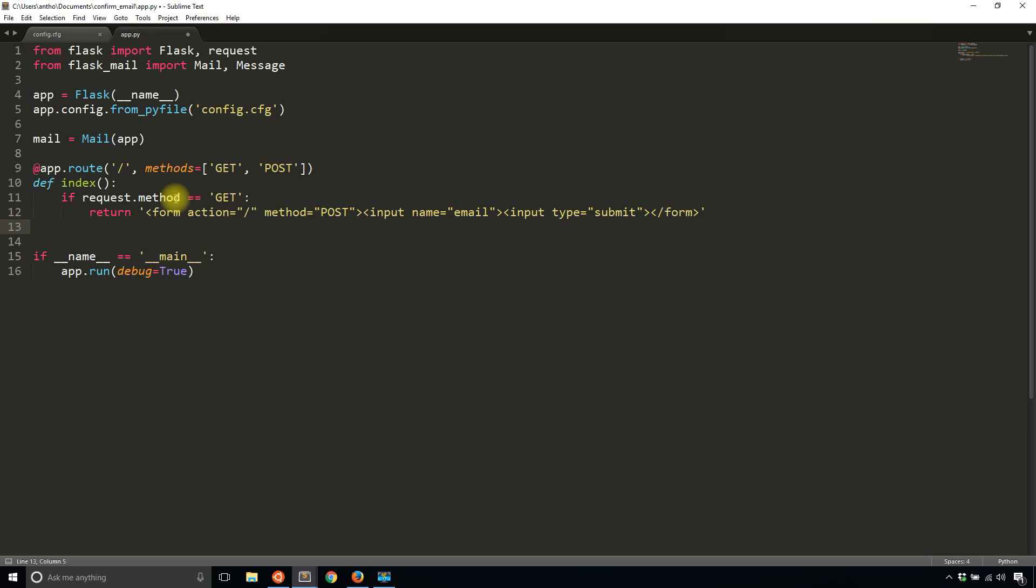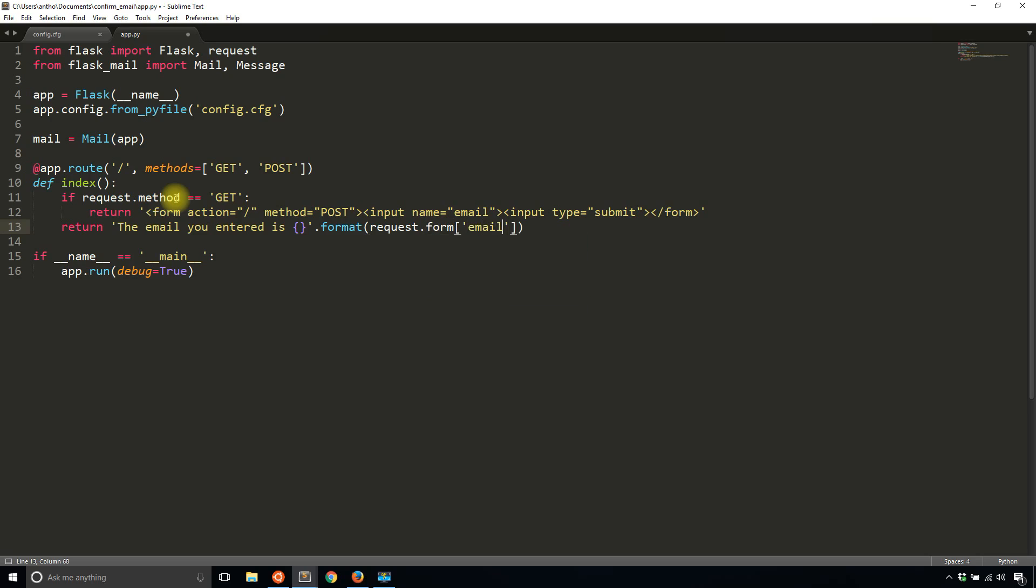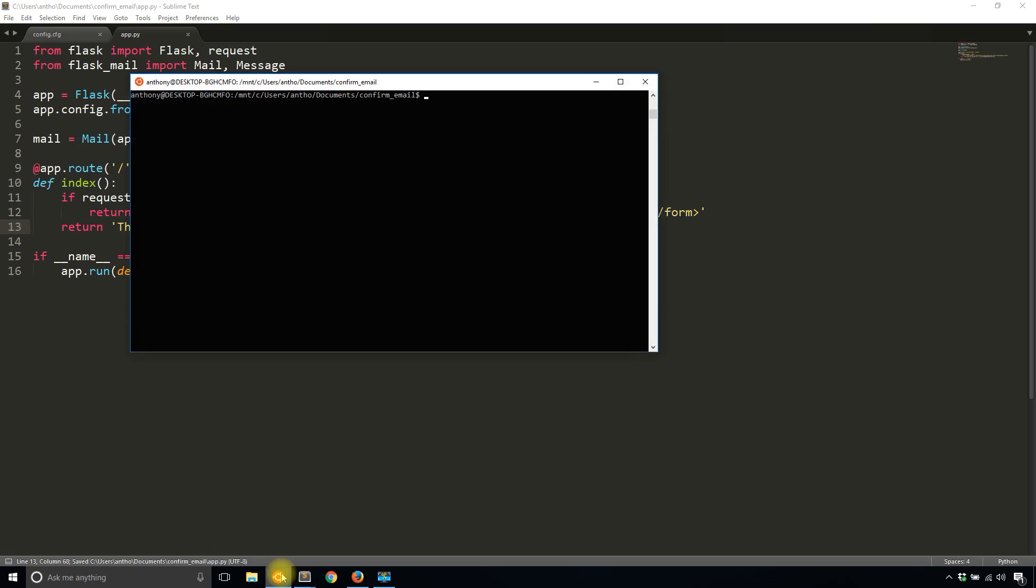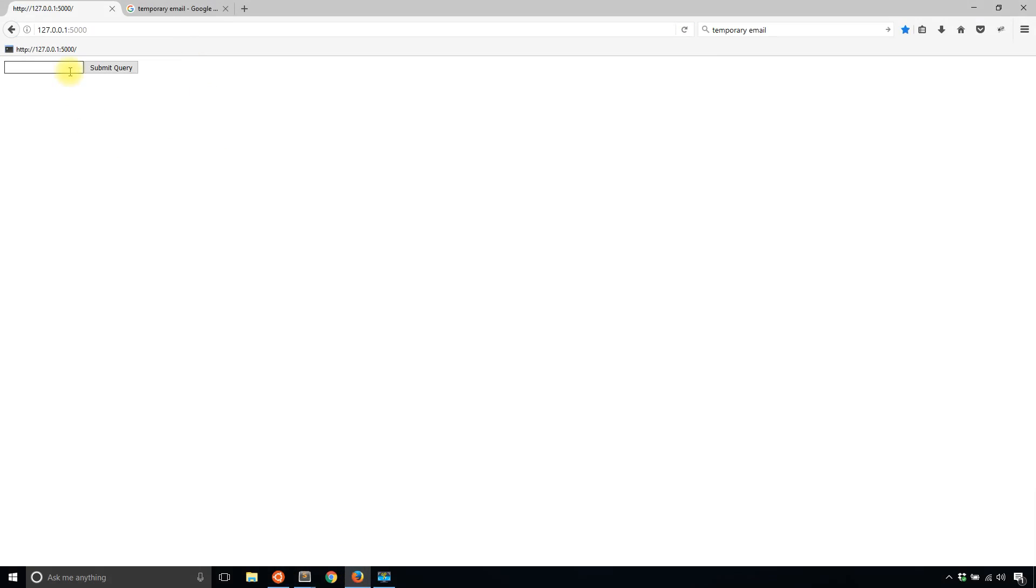So just to make sure the form works, I'm going to return the email. So 'the email you entered is' blank, and I'll format that with request.form['email']. So let's see if that works. Let me start up the server, python app. Okay, so I'll go to the index, I see the form, and I'll type in an email, random@email.com. Submit. And the email you entered is random@email.com. So that part is working. That's good.